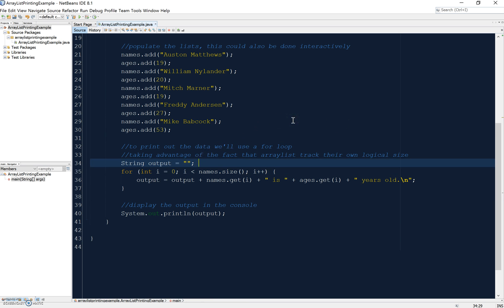I'm declaring a string to build the output in, and I've just initialized it to an empty string so that I can add things to it. I'm moving from 0 to less than the size, so I'm gonna go from 0 to 4.